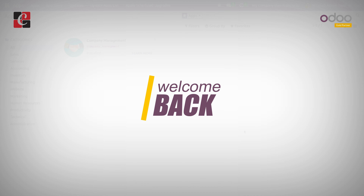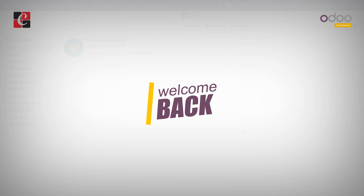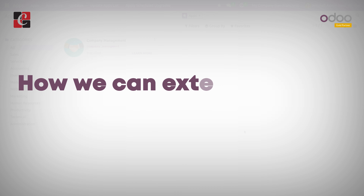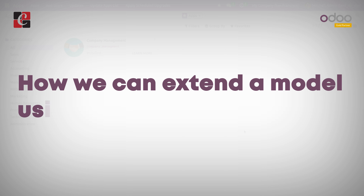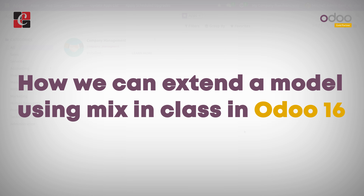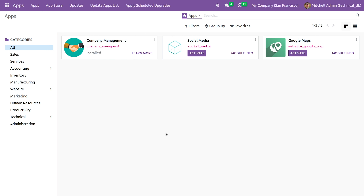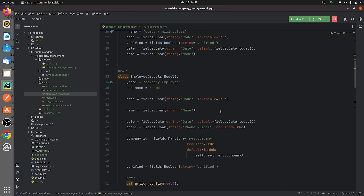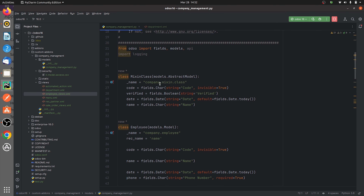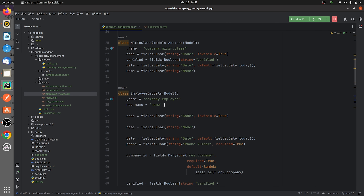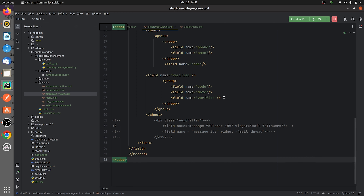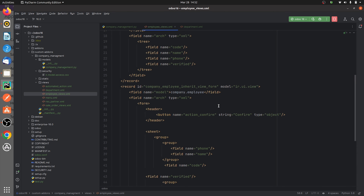Hi everyone, welcome back. In this video I'm going to discuss how we can extend a model using a mixin class in Odoo 16. If you go to the backend — the py page of my custom module — you can see that I have defined a model called company.employ, where I've given some fields, and in the views I have also defined those fields.